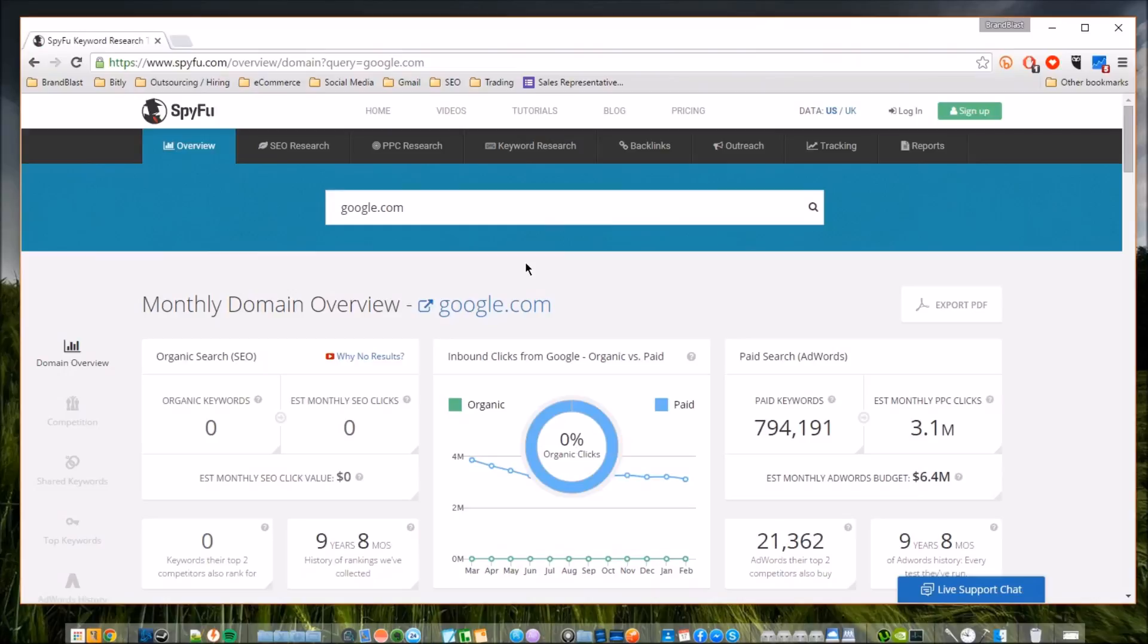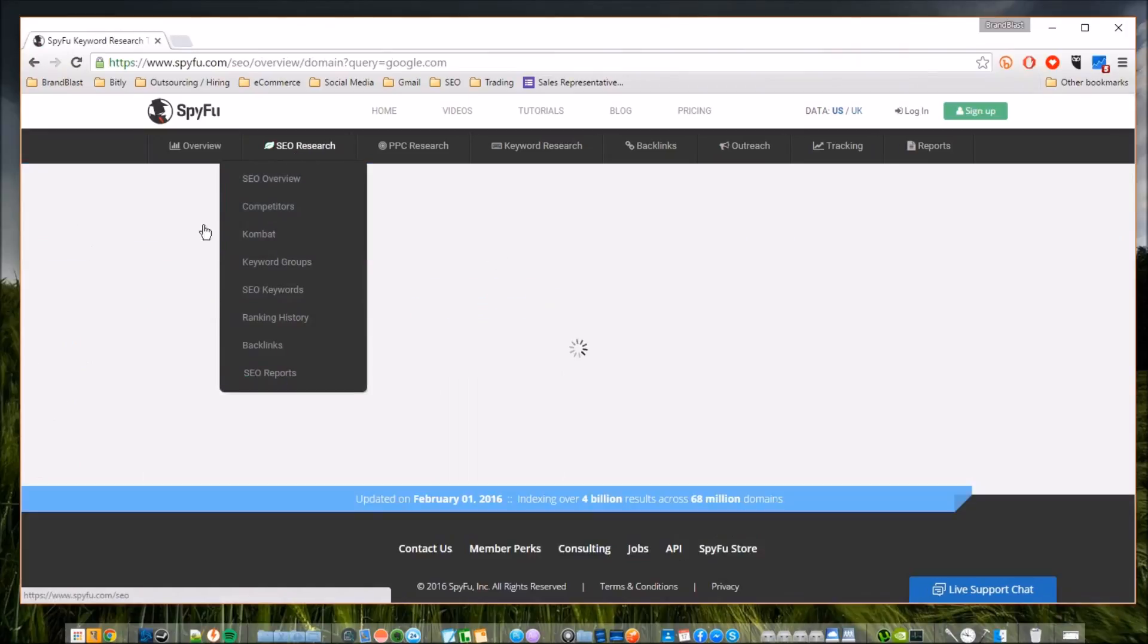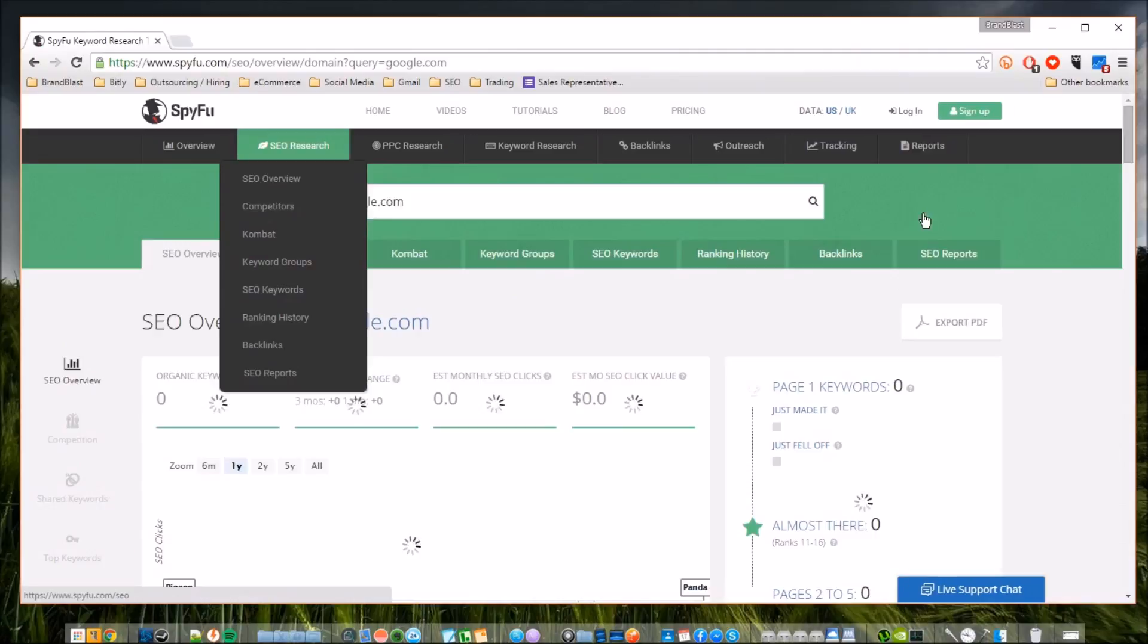Grant Cardone says all the time you don't want to compete, you want to dominate. So if you are looking to dominate the search engine rankings for your business, for your keywords, I highly recommend that you get SpyFu. And that's just the tip of the iceberg.